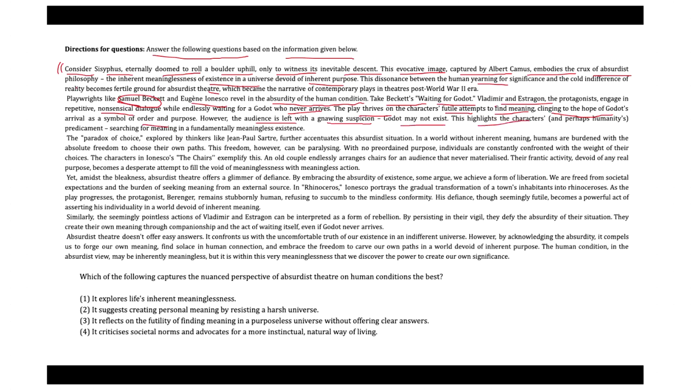This highlights the characters and perhaps humanity's predicament, searching for meaning in a fundamentally meaningless existence. The paradox of choice explored by thinkers like Jean-Paul Sartre further accentuates this absurdist situation. In a world without inherent meaning, humans are burdened with the absolute freedom to choose their own path. This freedom, however, can be paralyzing with no preordained purpose.